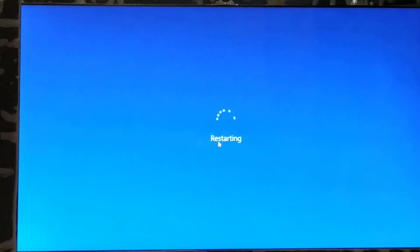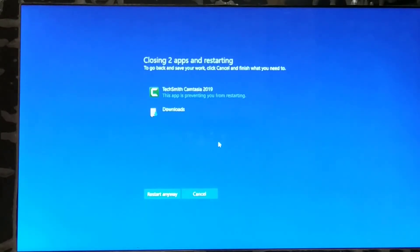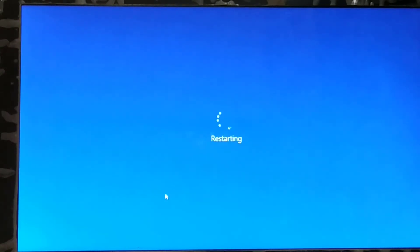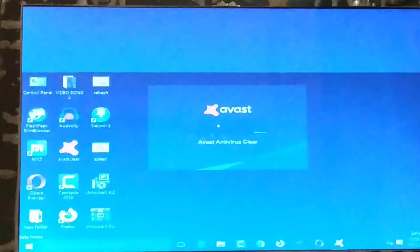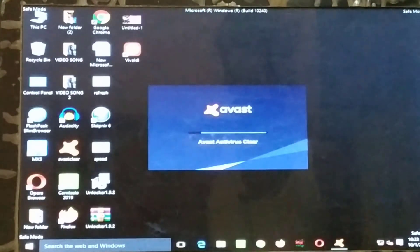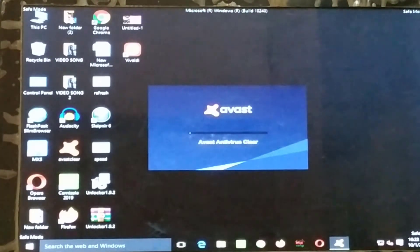The computer is restarting now. My computer has some files open so I clicked 'Restart Anyway'. Wait a few seconds — it is working and still running.